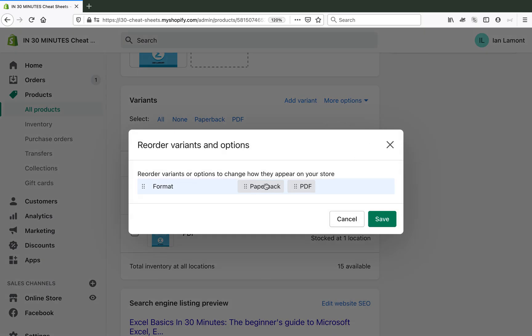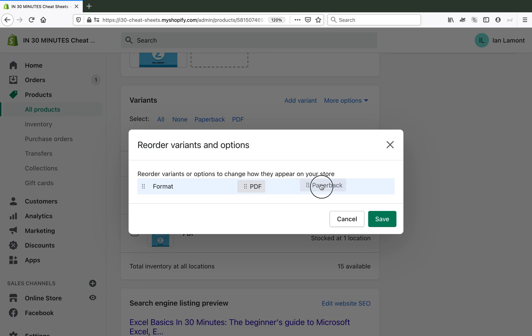And first paperback is on the left, PDF is on the right. So this is number one, this is number two. I'm going to grab that just basically using my mouse to hold it down and then moving it over like that and clicking save.